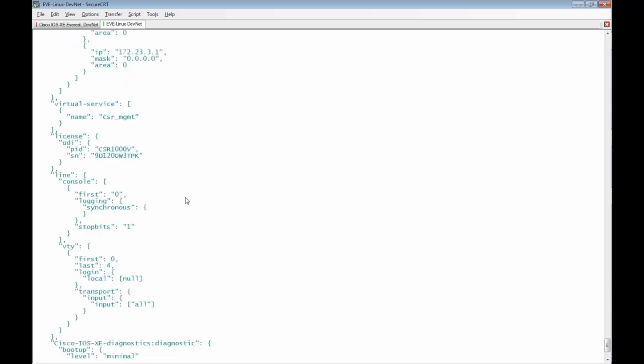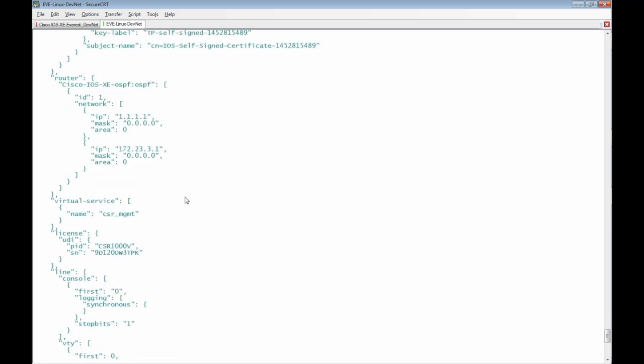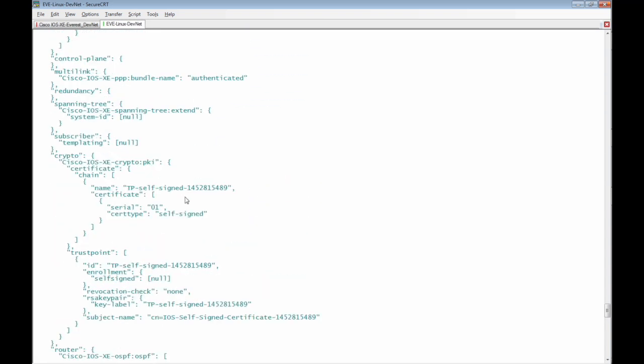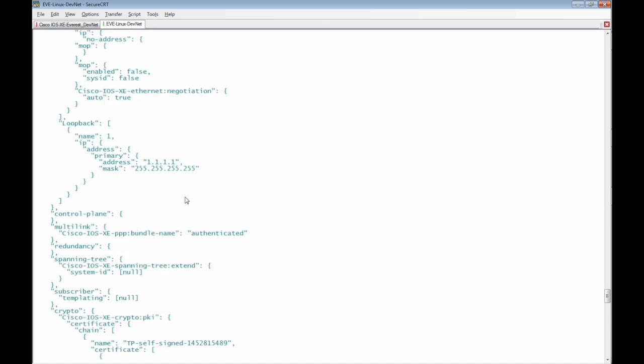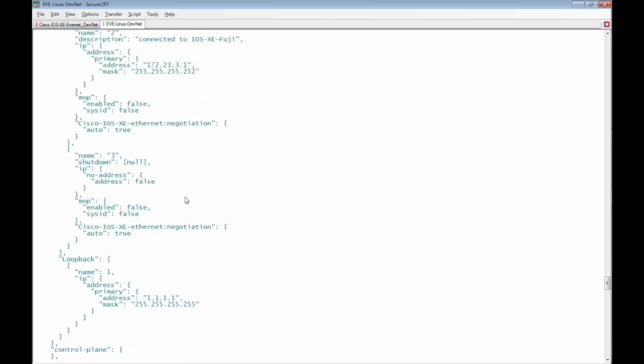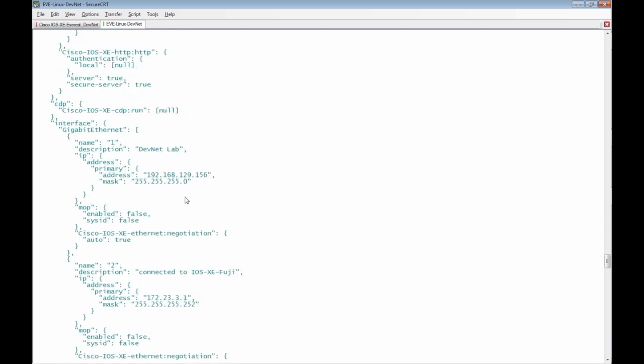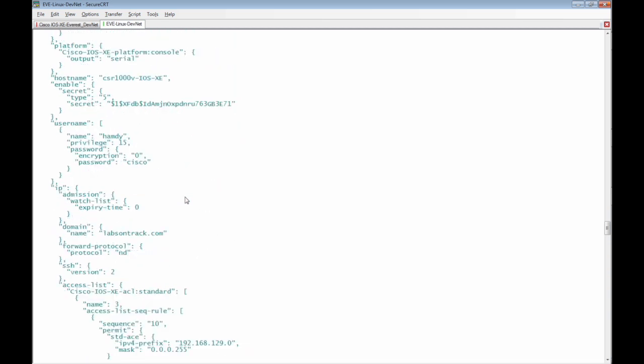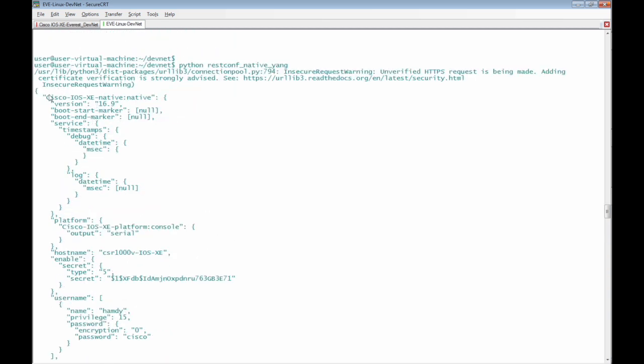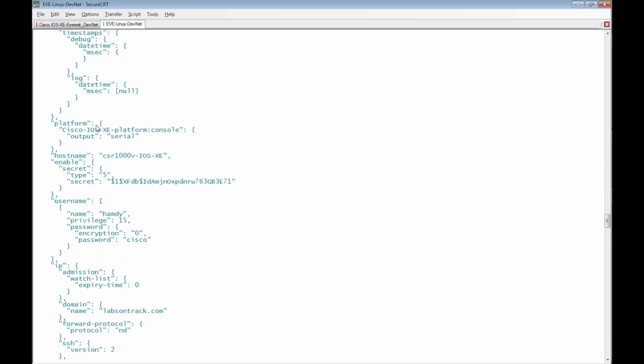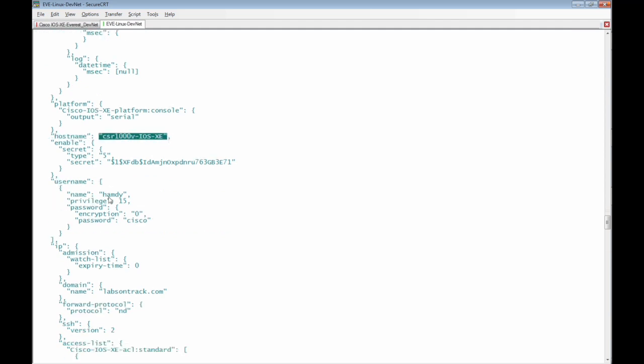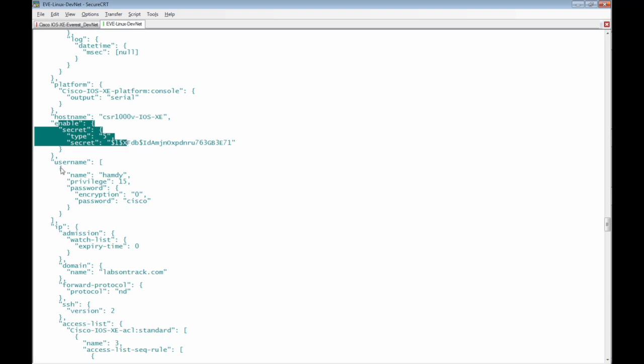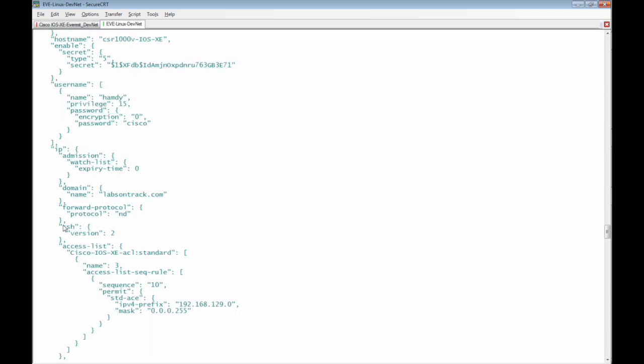This is the full configuration file received from the Cisco IOS XE router with json data formats. This is the name of the yang API Cisco IOS XE native and we can find here the container host name this is the host name of the router and the enabled secrets username the IP services on the routers like the SSH version 2.